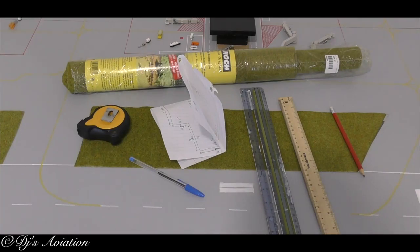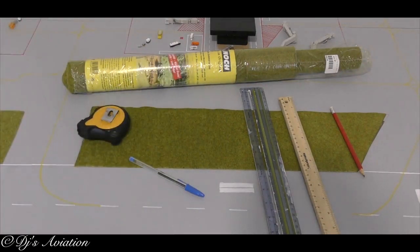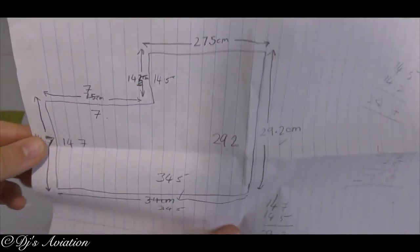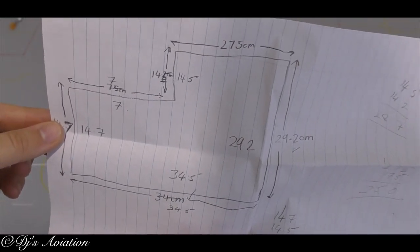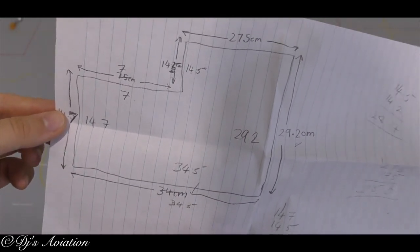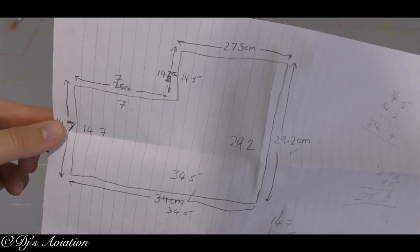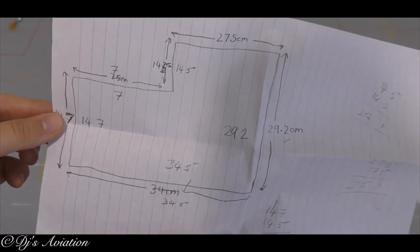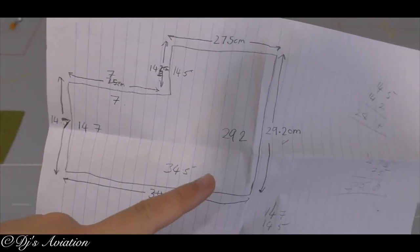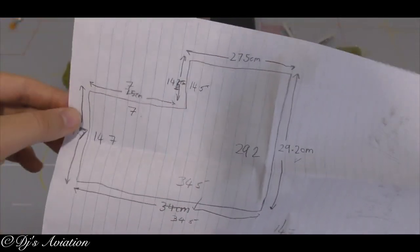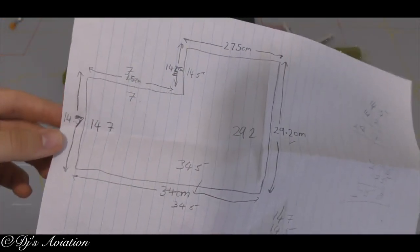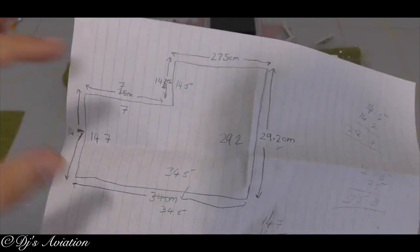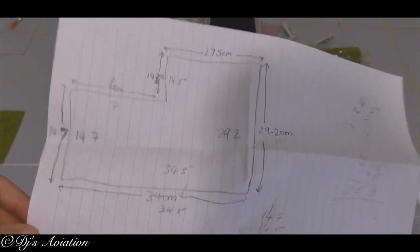We then have my sheet of paper, which is very important. So here you can see we've basically done the measurements for one particular section. This is for the section near the spotting area and you can see we've done it in centimeters. So like 29.2 centimeters down, 34.5 across. So then essentially once you've got all the measurements done...